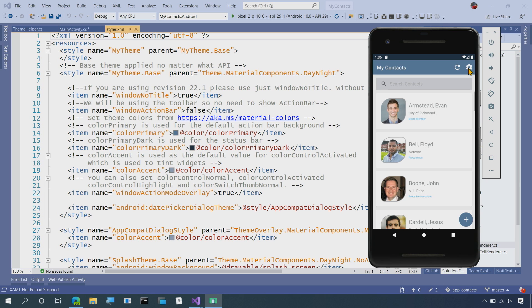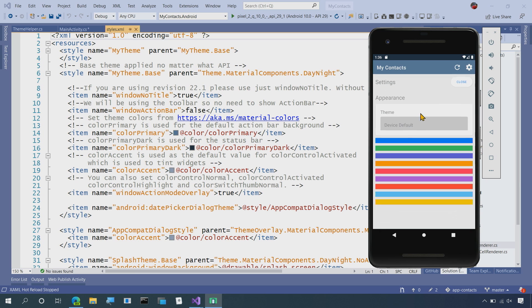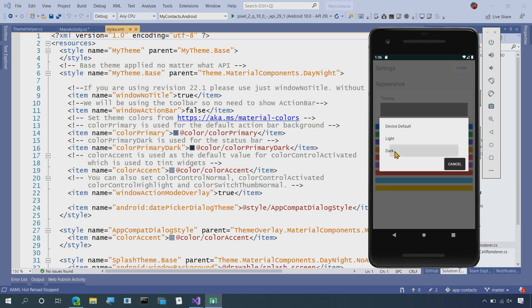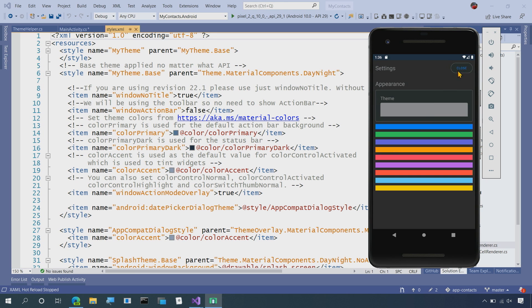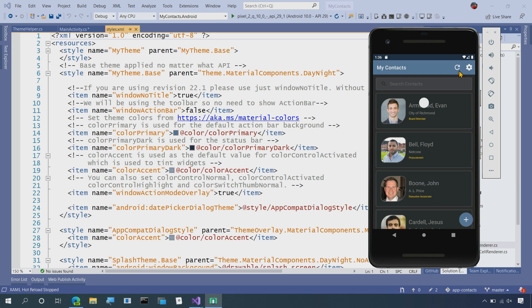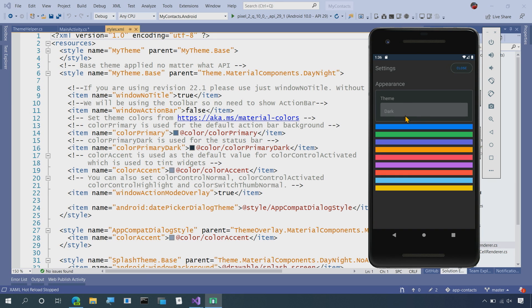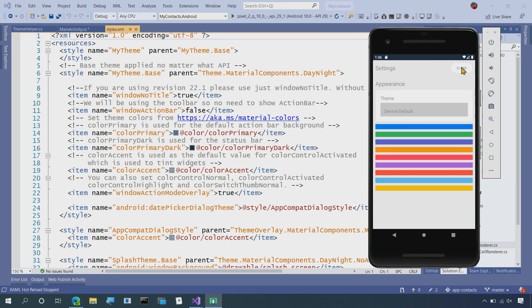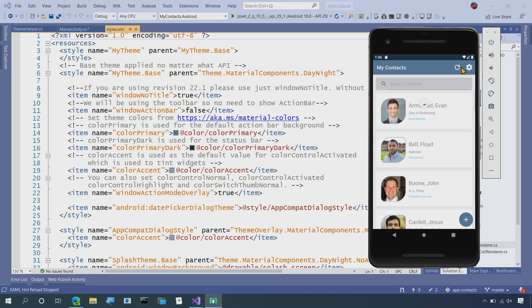This is a great sample because it also shows you how to enable your users to manually select a light or a dark mode. So here I can forcefully say, use dark or light theme settings right on this application. And that's it.